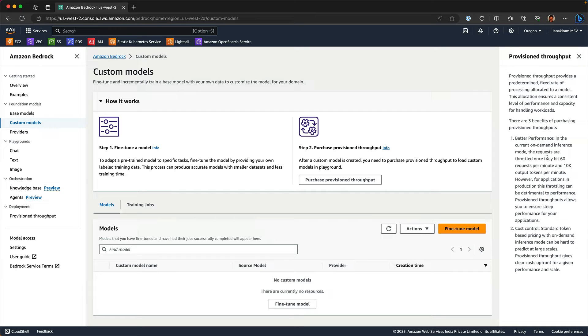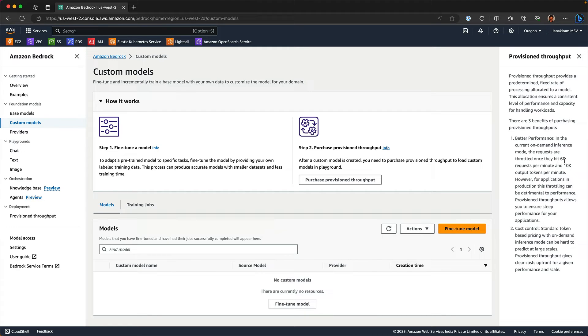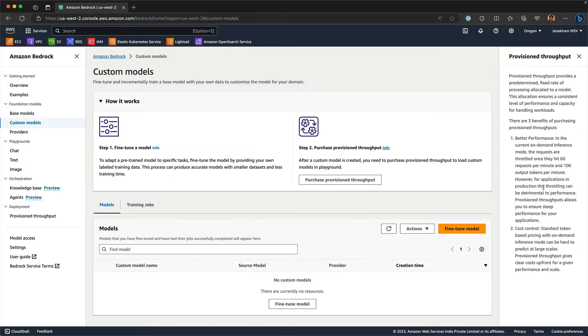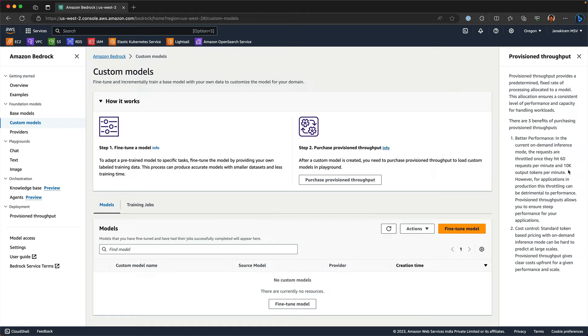Provision throughput has three benefits. The first one is basically better performance. What AWS says is once you hit 60 requests per minute or 10k output tokens per minute, there is going to be throttling on the on-demand inference. So to avoid that, you can sign up for provision throughput, which will give you guaranteed throughput even when you go beyond these thresholds. That is the first one.